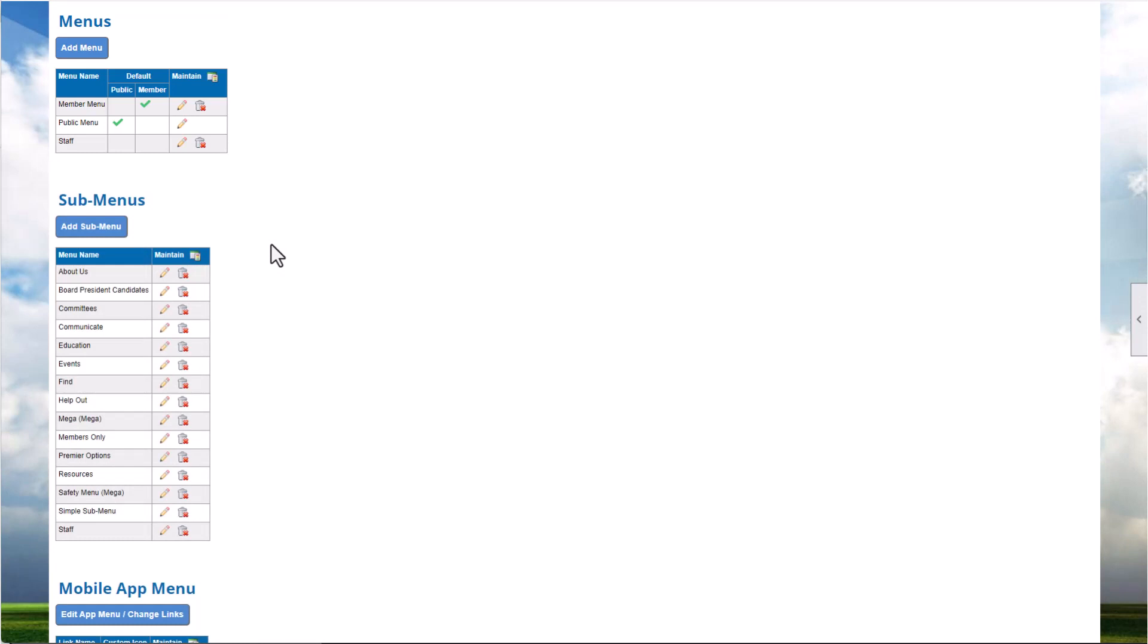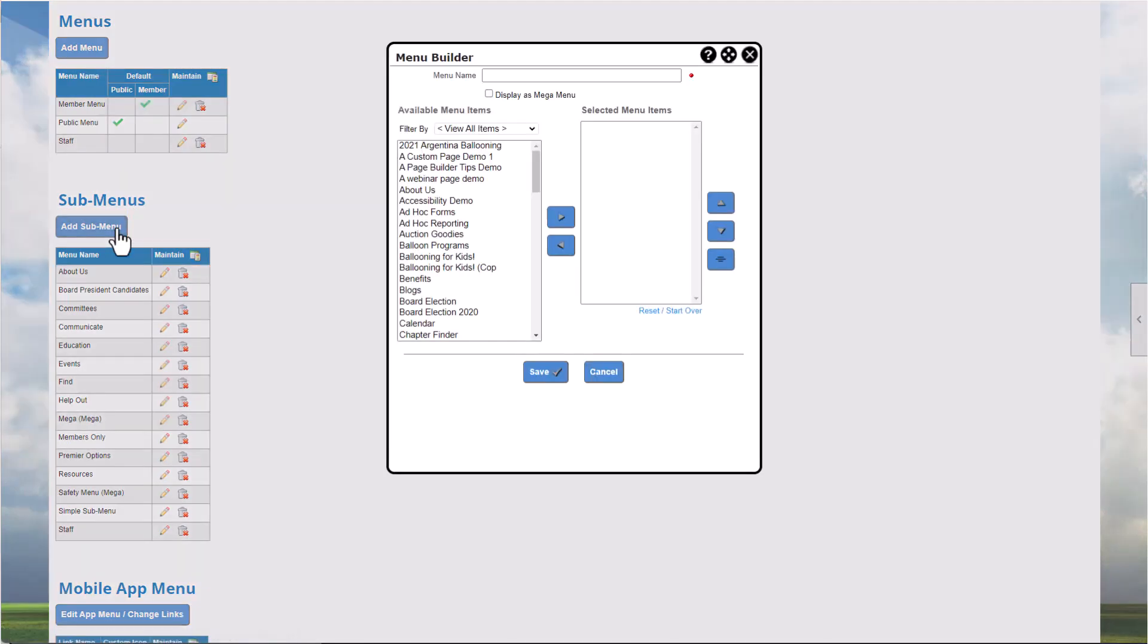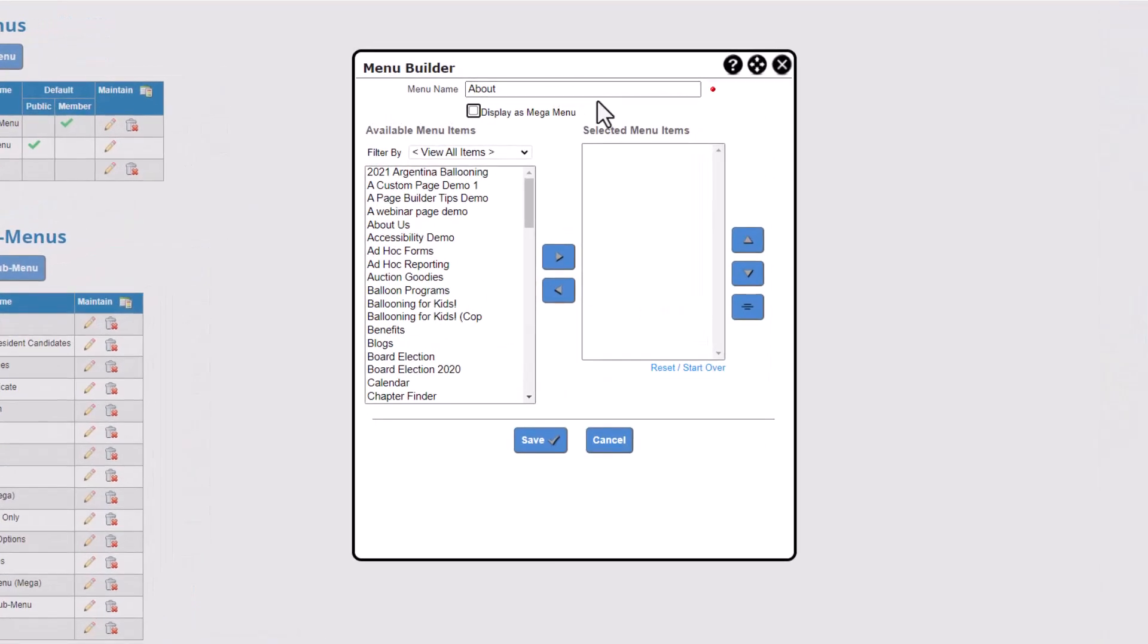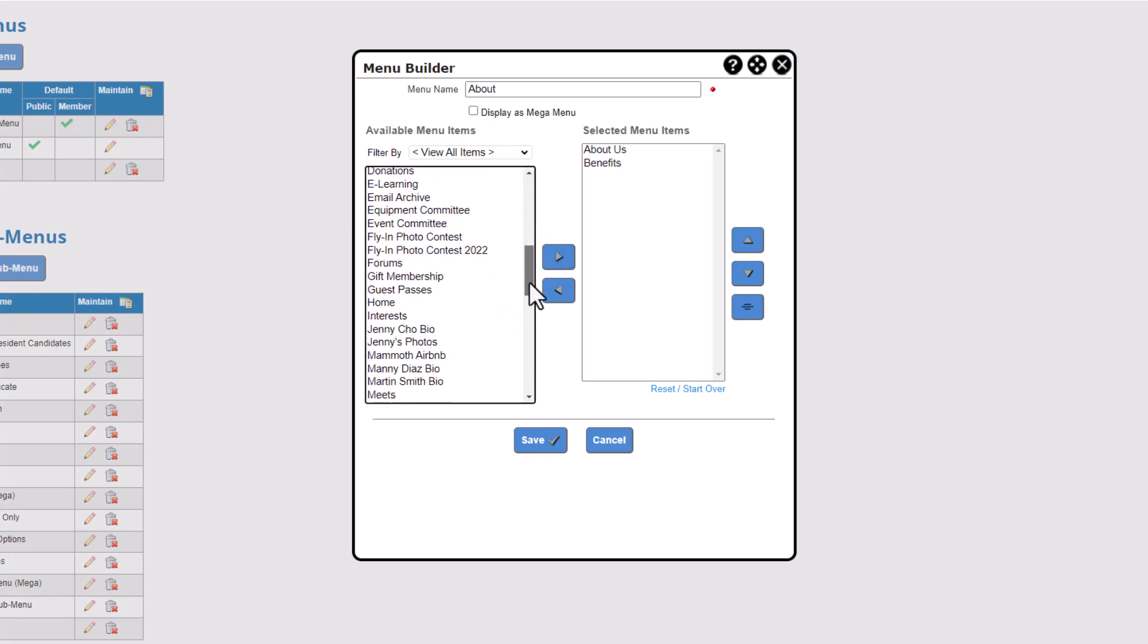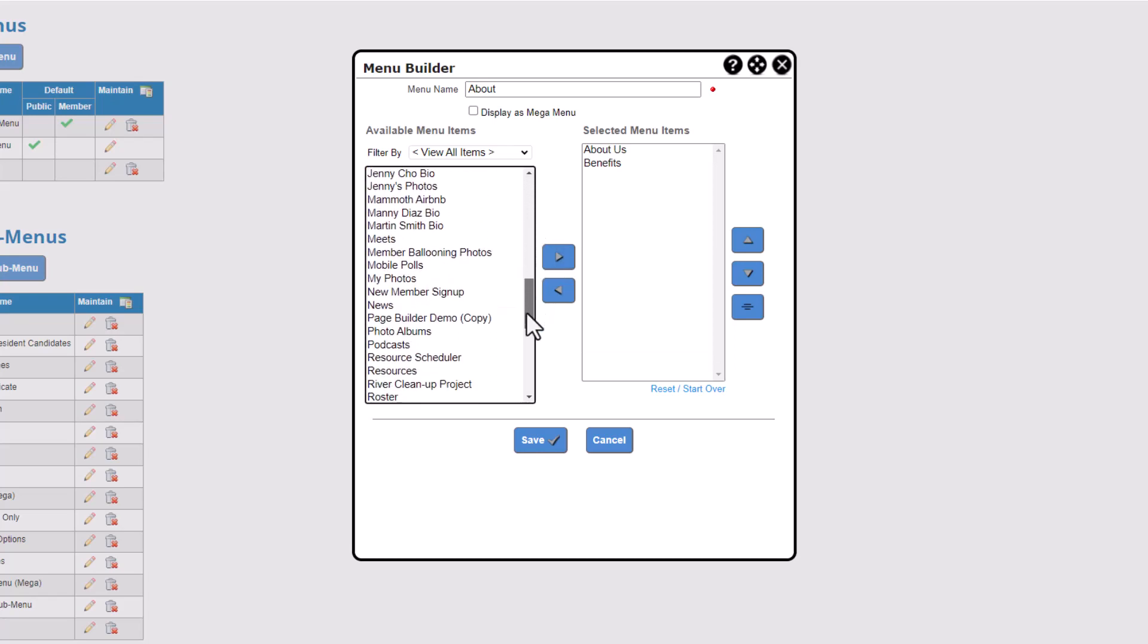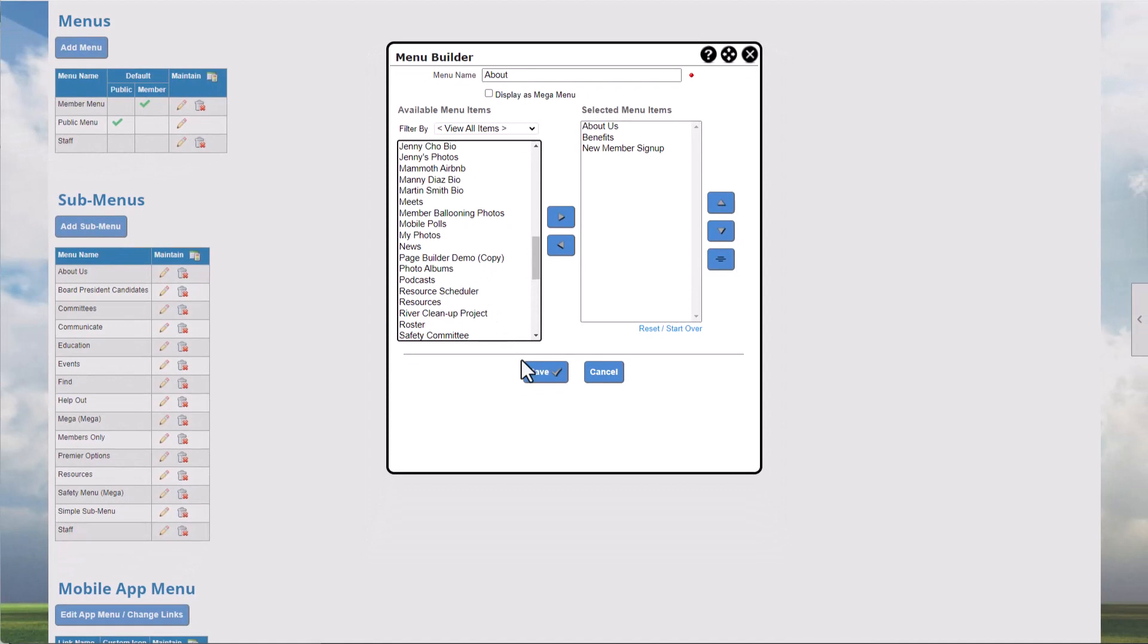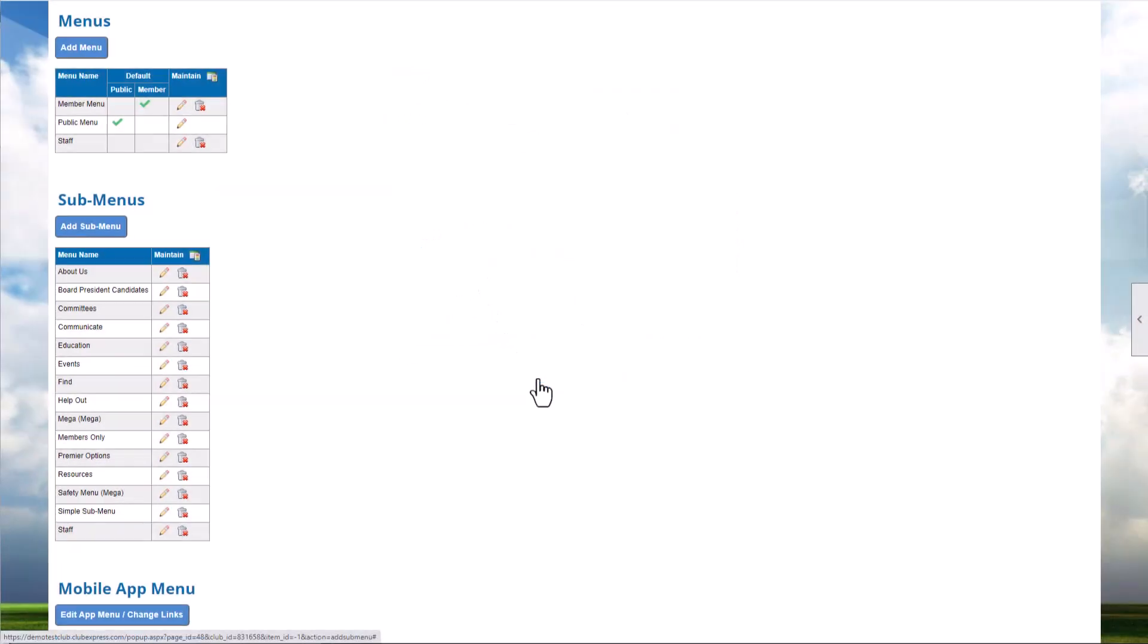Let's start by creating a submenu for general information about our club. We'll eventually add this submenu to the top-level public menu. Click the Add Submenu button. First, name your menu. The submenu name will appear on the menu, so make sure your website visitors will recognize it. We aren't configuring a megamenu right now, so we'll skip that option. Finally, choose the items from the list of available menu items you want to add to the submenu. We'll add a few custom pages and modules using the left and right arrows or double-clicking an item. Click Save when you're finished.